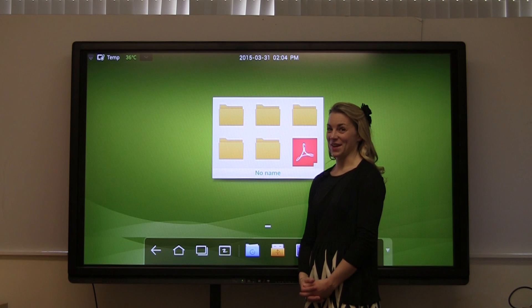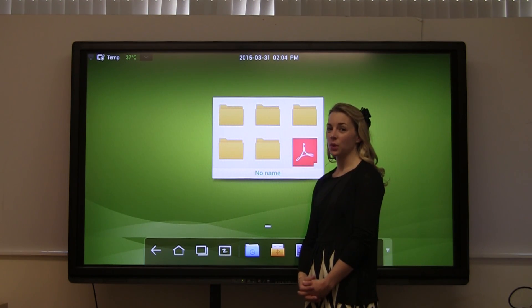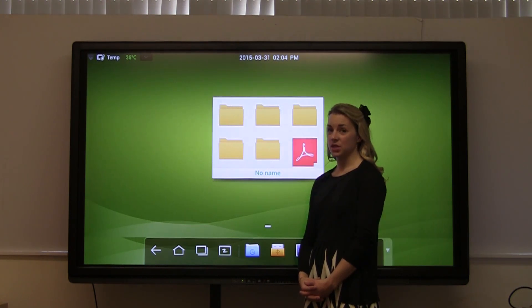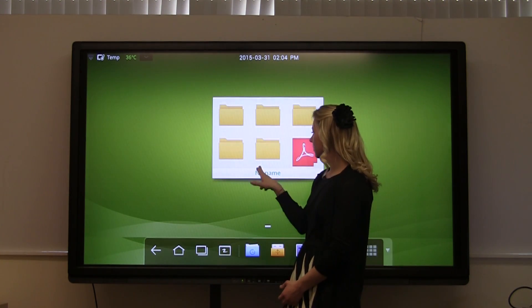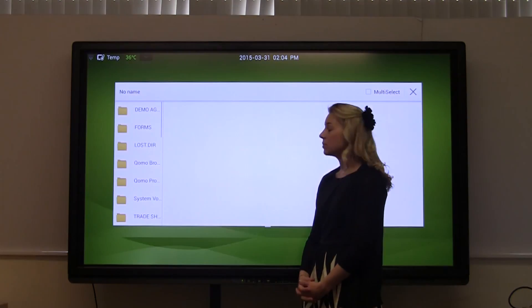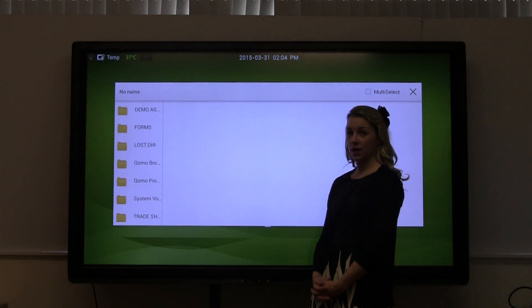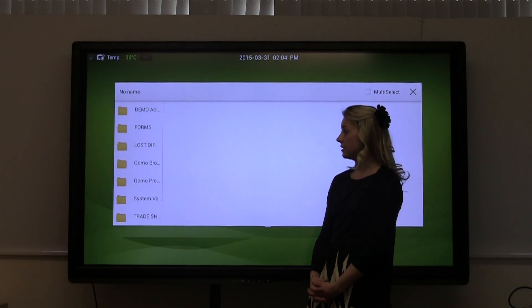The next feature we're going to talk about is Android allows you to run PowerPoint, Word, Excel, PDF files, as well as images and videos. You can pull these up from your USB thumb drive or download from the internet.